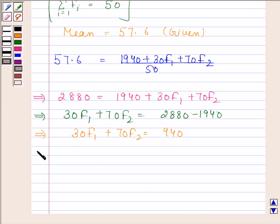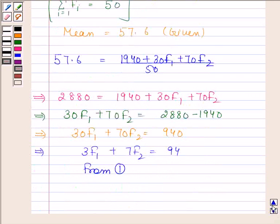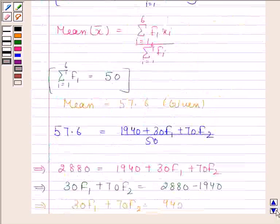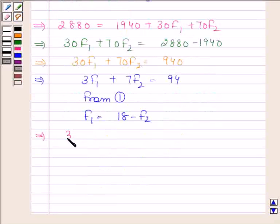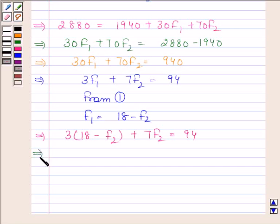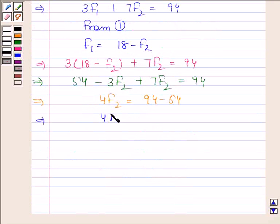This implies 3f1 plus 7f2 is equal to 94. From equation 1, we know f1 is equal to 18 minus f2. Substituting, we get 3 into (18 minus f2) plus 7f2 equals 94. This implies 54 minus 3f2 plus 7f2 equals 94, so 4f2 equals 40, and therefore f2 is equal to 10.